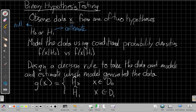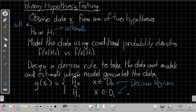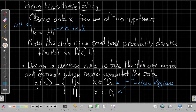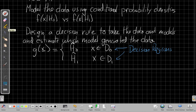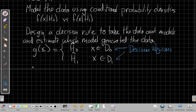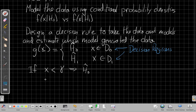D0 and D1 are called the decision regions. If I think of all the data I could see, whenever that data falls into one section D0, I'll assume that's the data that most likely came from H0, and vice versa. In practice, this might be something as simple as a threshold. The decision rule might be: if X is less than some threshold gamma, then we're going to guess H0. And if it's above gamma, then we'll say H1.